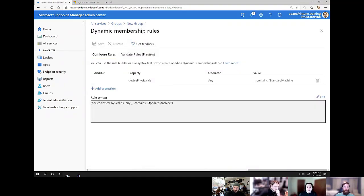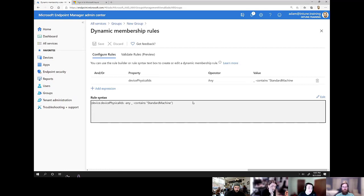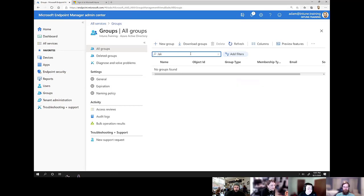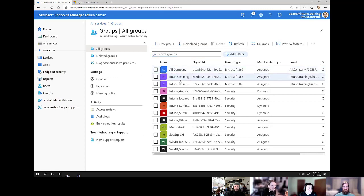The reason we're using group tags instead of just adding the purchase order identifier to the dynamic query is that the query can only be so long. Also, anytime you're adding a new rule, you run the risk of destroying your group, which can mess up all your enrollment profiles. If you can just set it and never have to change it, that's a win-win for everybody.